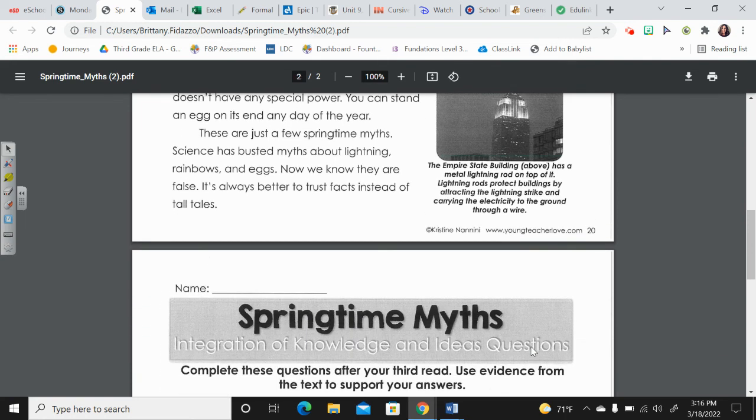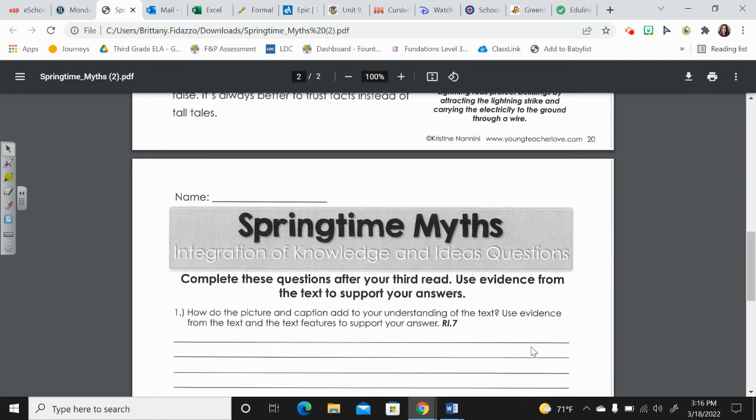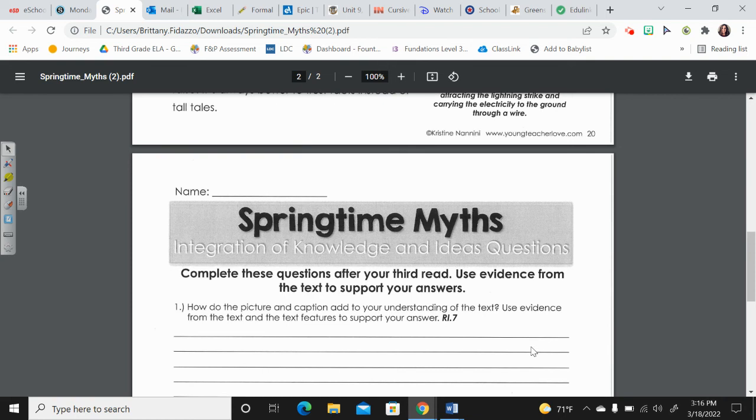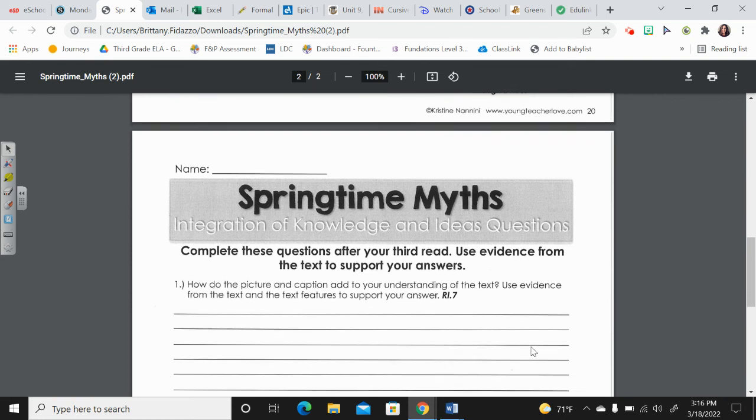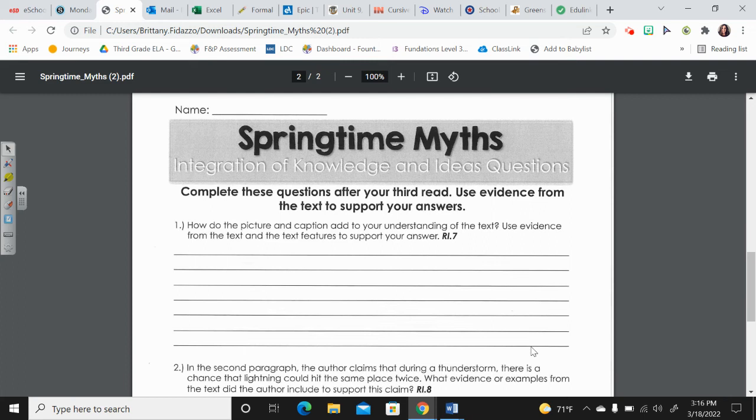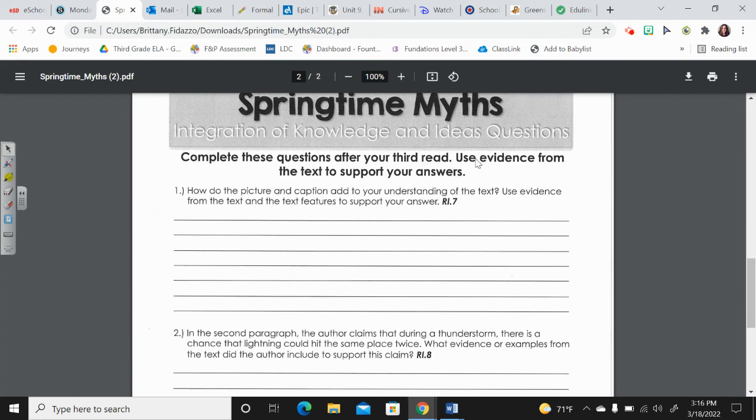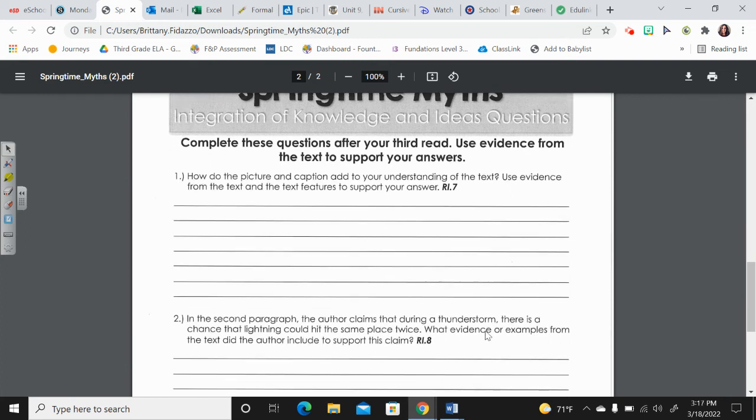Now if you look at the second page, we have a couple questions that we should answer after our read. It says, use evidence from the text to support your answer.